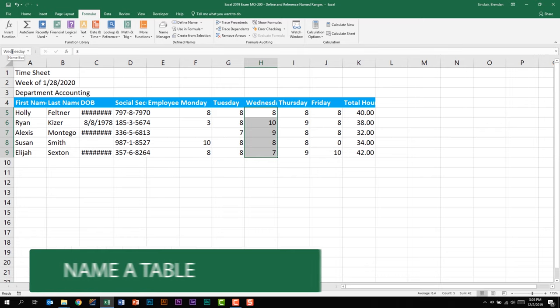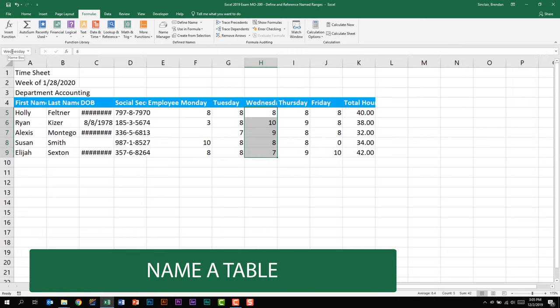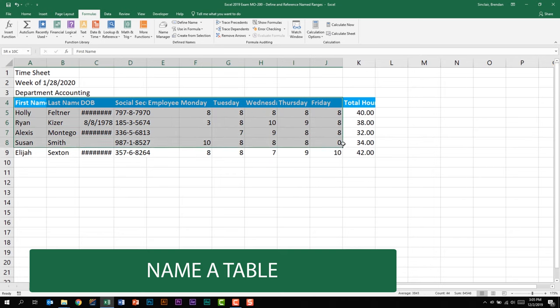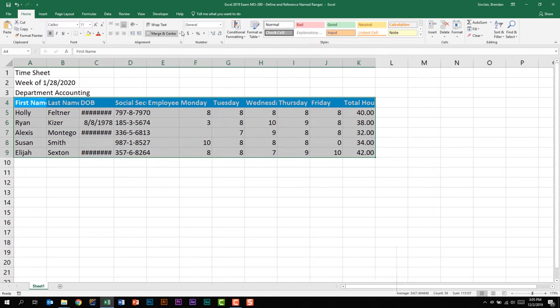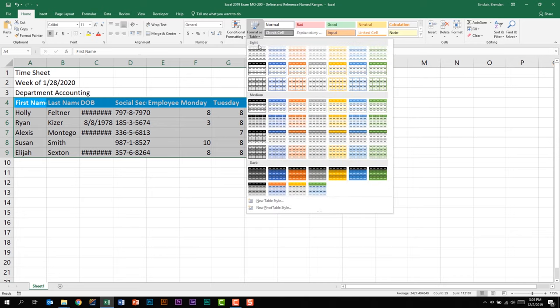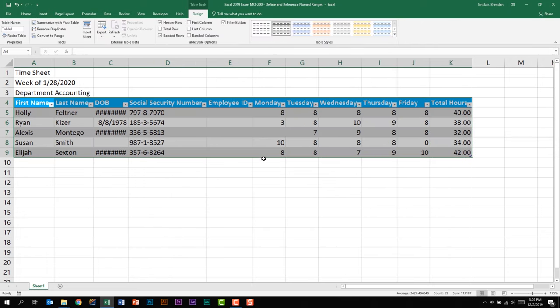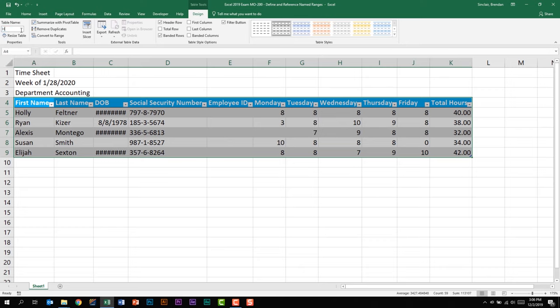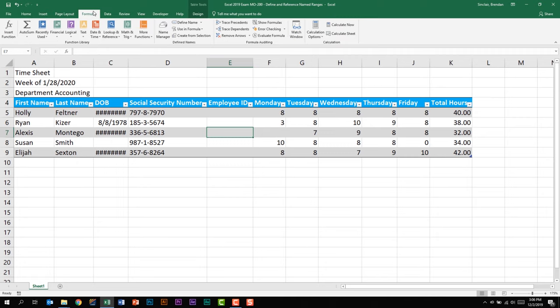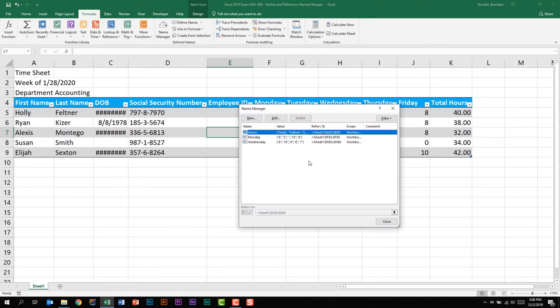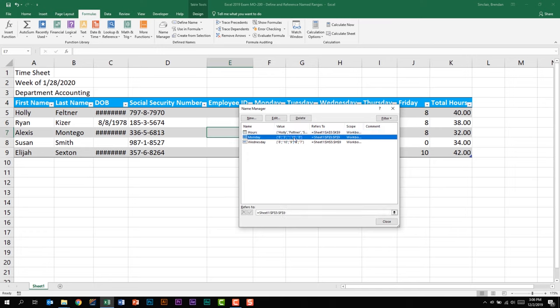This subdomain also tells us that we need to be able to name a table. So let's go ahead and select this range right here and we'll quickly make a table out of it. With my cursor in this table, I get a special tab at the top table tool design tab. And all the way to the left, I have the ability to name my table. Right now it's table one, but with that name selected, I can name it whatever I want. Let's go ahead and type in hours and we'll hit enter to set that text. Now this table has the name hours. And if I go back to that formulas tab, and we go to the name manager, we have a table named hours. We have a named range Monday and we have a named range Wednesday.